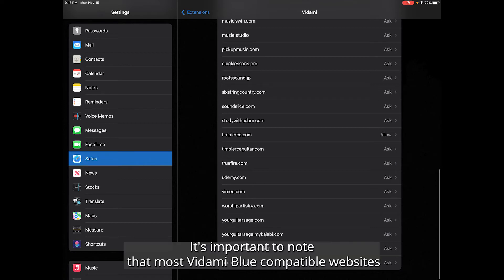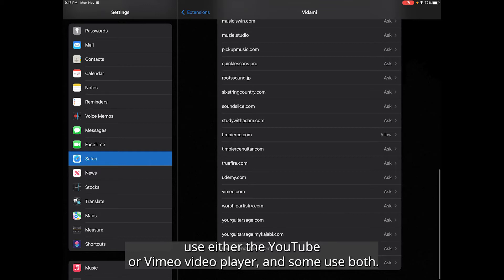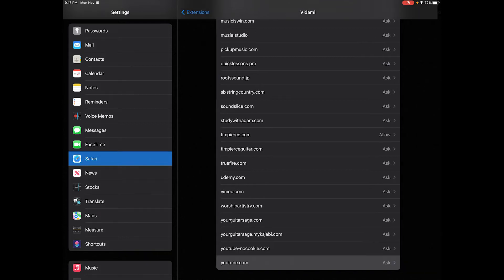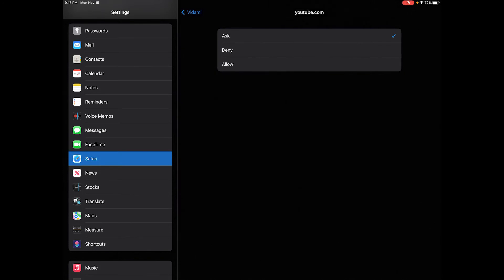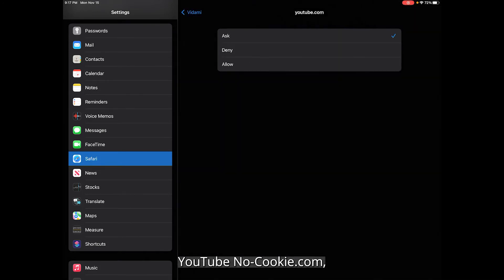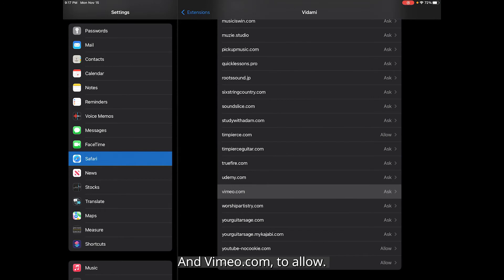It's important to note that most Vidami Blue compatible websites use either the YouTube or Vimeo video player and some use both. So you'll probably want to switch the settings for youtube.com, youtubenocookie.com, and vimeo.com to allow.